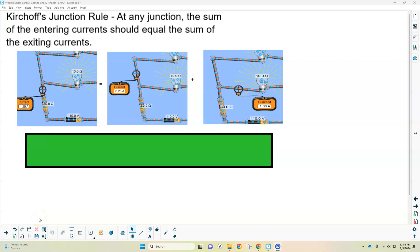This is the next video, which is dealing with Kirchhoff's laws and combination circuits. Kirchhoff's laws are just rules that will help you solve circuit problems. They're based on two different conservation laws, which we'll get to in a second.